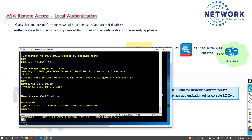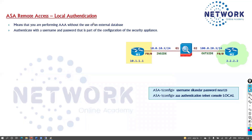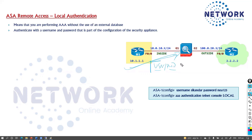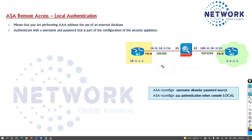Whatever password you have set for telnet — like NOA123 — you are able to log in, but there is no user account involved. Most of the time, you want authentication based on user accounts, so that whenever someone logs in, the ASA prompts for a username and password. That way you can track which user logged in and what changes they made. You want to restrict access based on individual user accounts with separate passwords.